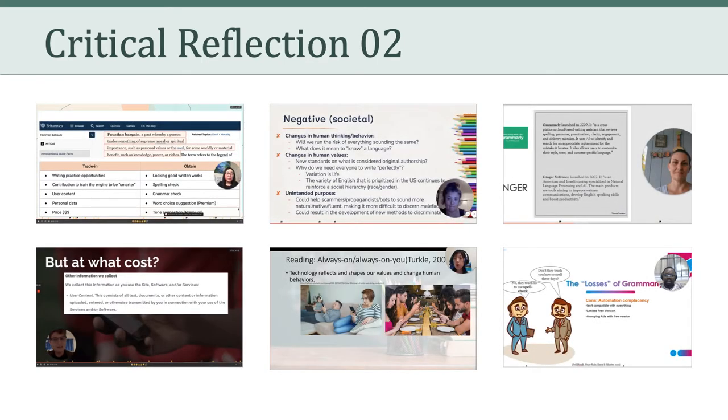Like last week, I want to start out by discussing our most recent critical reflection assignment. In general, I felt you did a nice job of thinking about the positive and negative outcomes of adopting a technology such as Grammarly.